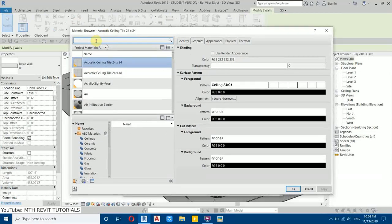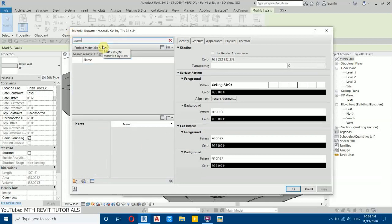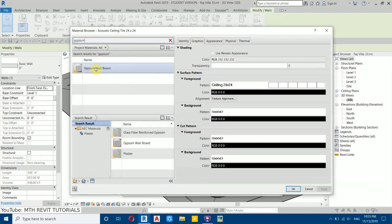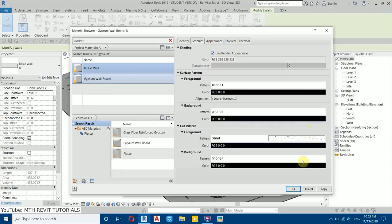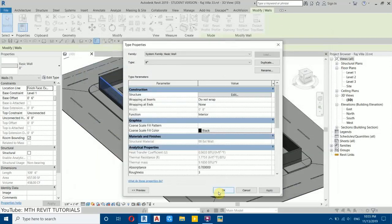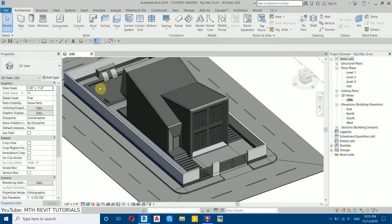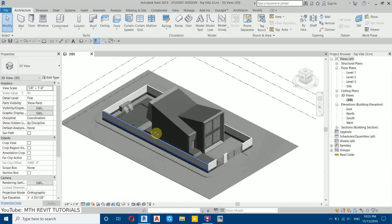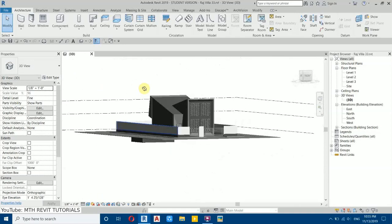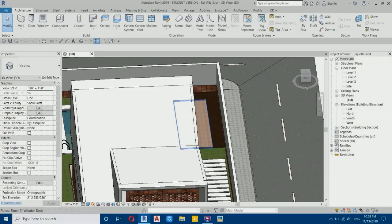For the exterior walls I'm going to be using a white material. I will use the Gypsum Wall material which is already loaded in the material browser — just type 'gypsum' here. Here you have that material; right-click, duplicate, and rename it to '00 Exterior Wall'. Click on 'Use Render Appearance' and then OK. The method for applying materials to other objects is the same, so I will skip ahead and get back to you once I finish applying all the materials.